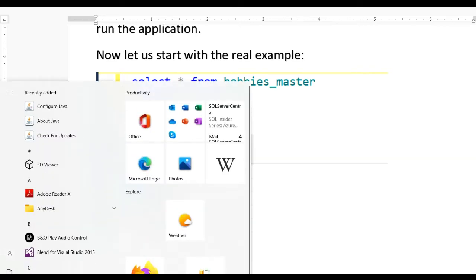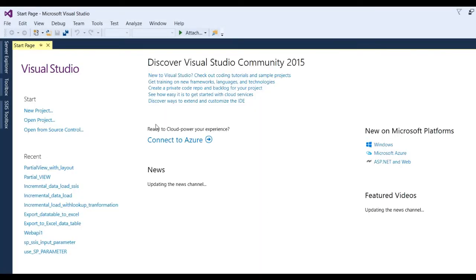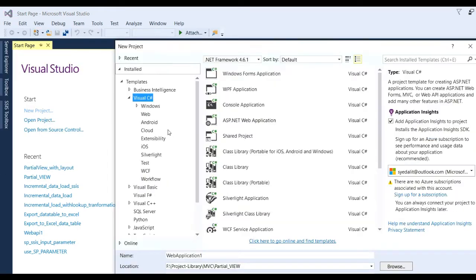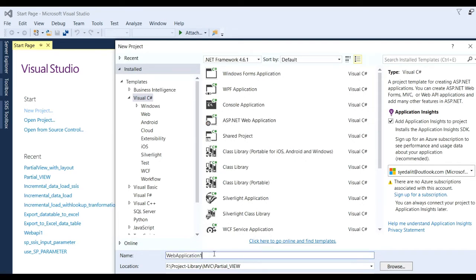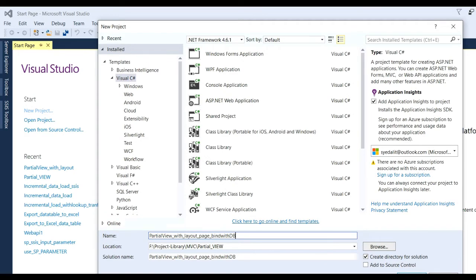Open Visual Studio 2015. Go to File, then New Project. Here you need to select Visual C# and ASP.NET web application, then write the name of the application - like 'PartialViewWithLayoutPage' and 'BindWithDB'. You can give any suitable name, then click the OK button.